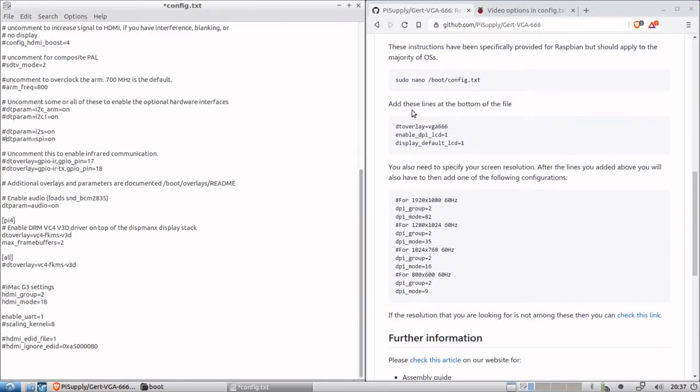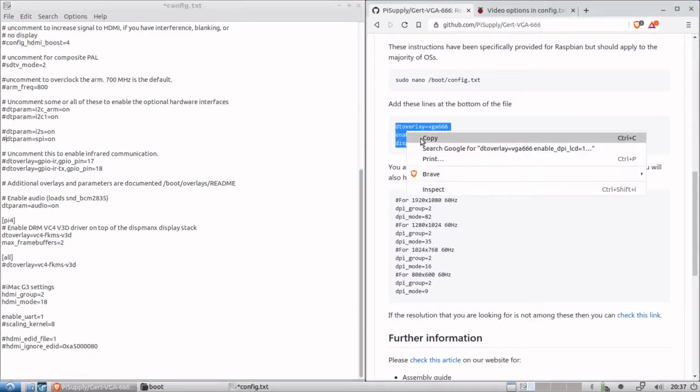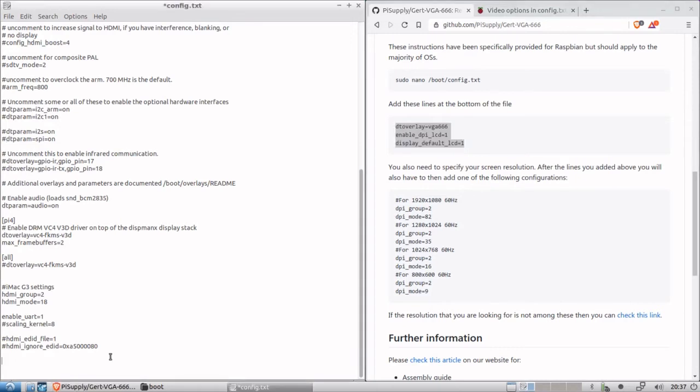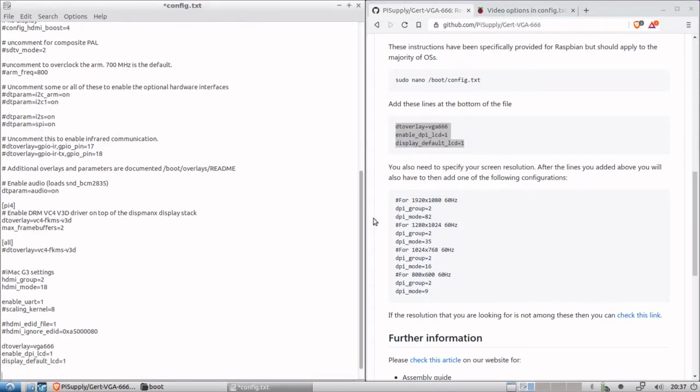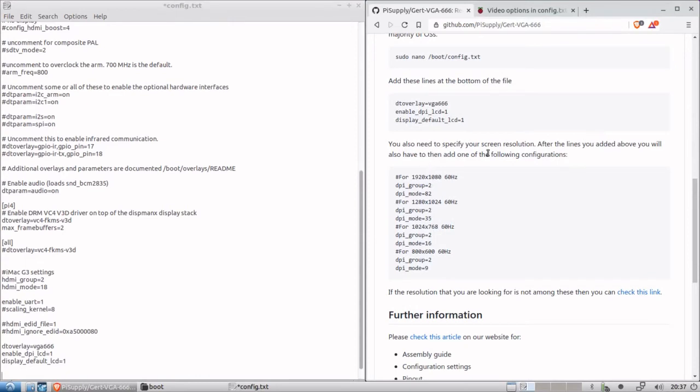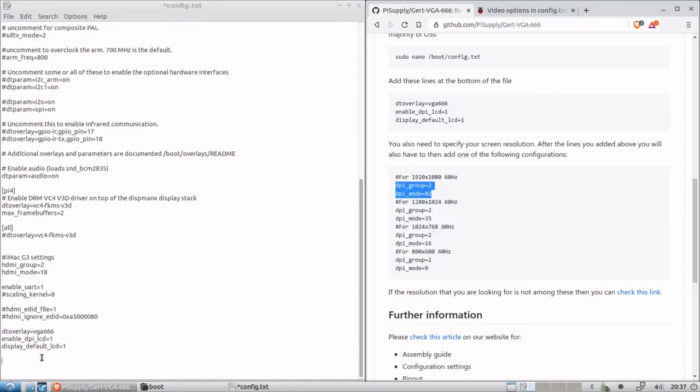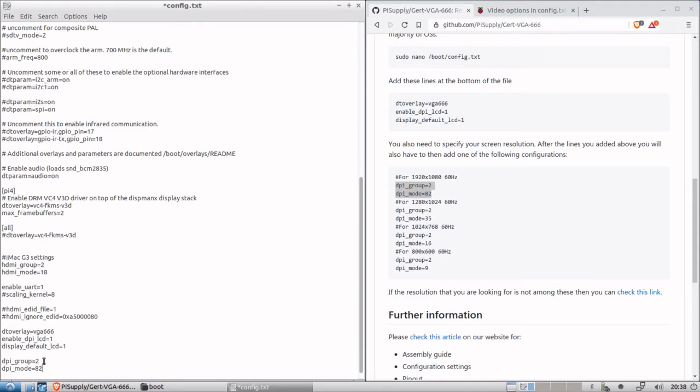Okay. Then it says add these lines at the bottom of the file. Okay, let's do that. All right. All right. It says you also need to fire screen resolution. After the lines you added above, you will also have to then add one of the following configurations. And so as you can see, it says DPI group and DPI mode. And so it seems analogous to the DPI group and the DPI mode. Okay. So we will copy that. We'll copy that and then modify it to the two and 18, like above.